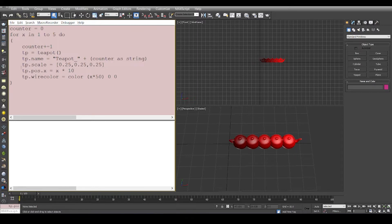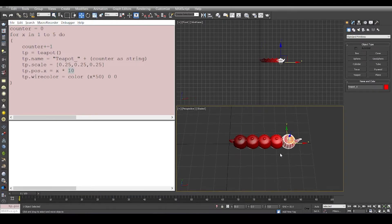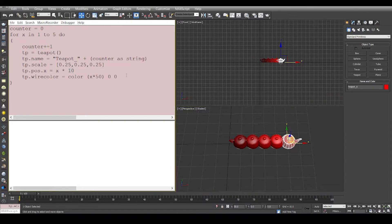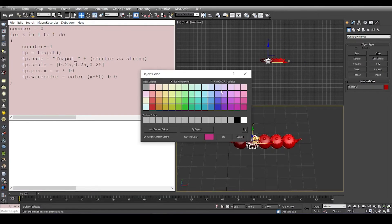So what happens is the first teapot which is created, it will have the position of x which is 1 multiplied by 10. So the first teapot is going to be at 10 0 0 and similarly the fifth teapot is going to be at 50 0 0. And then we access another property and change it which is called the wire color. Now this wire color is basically the wireframe color that you can actually change from right here.